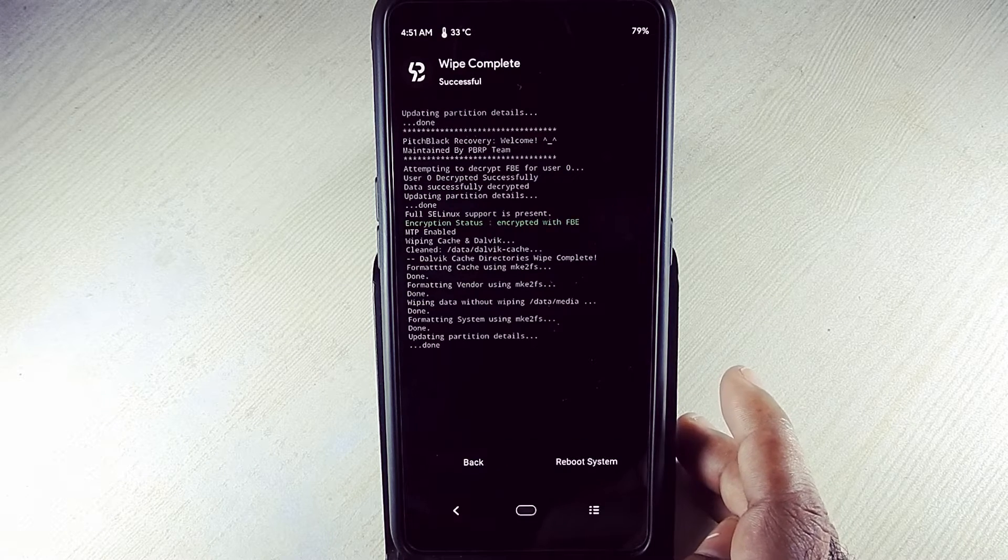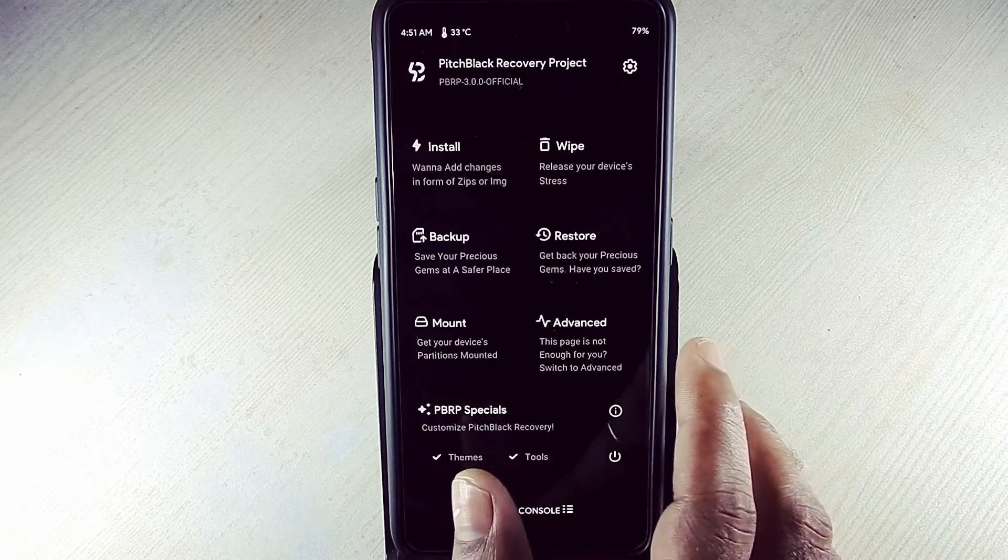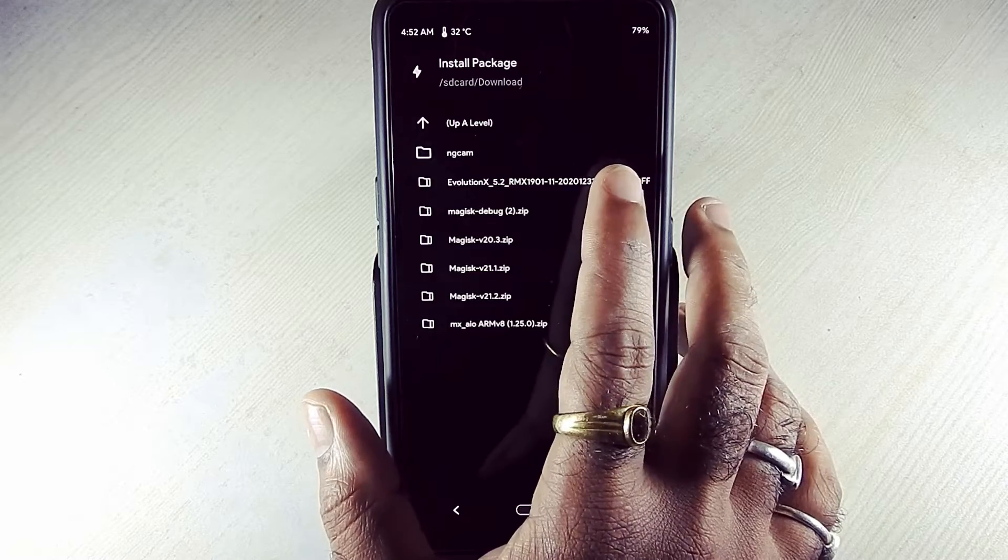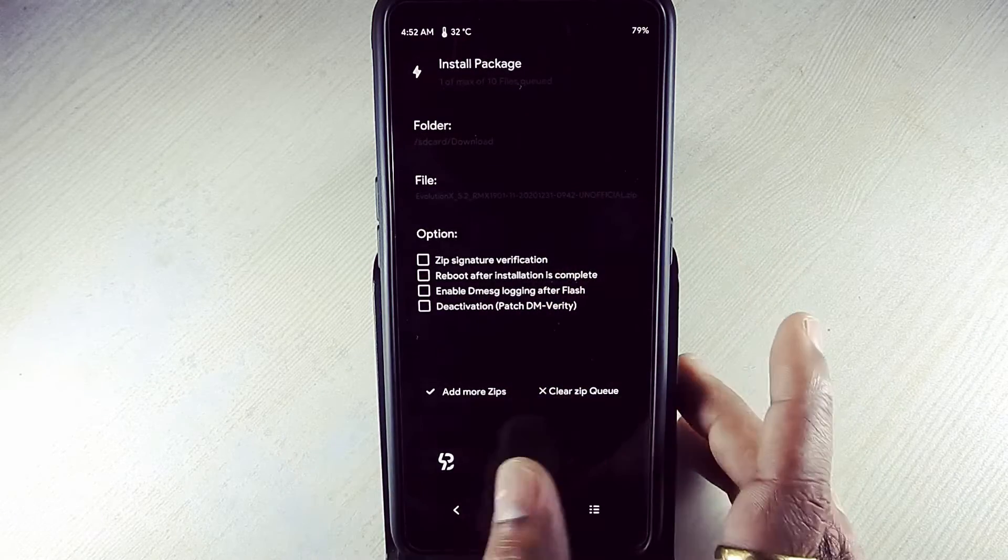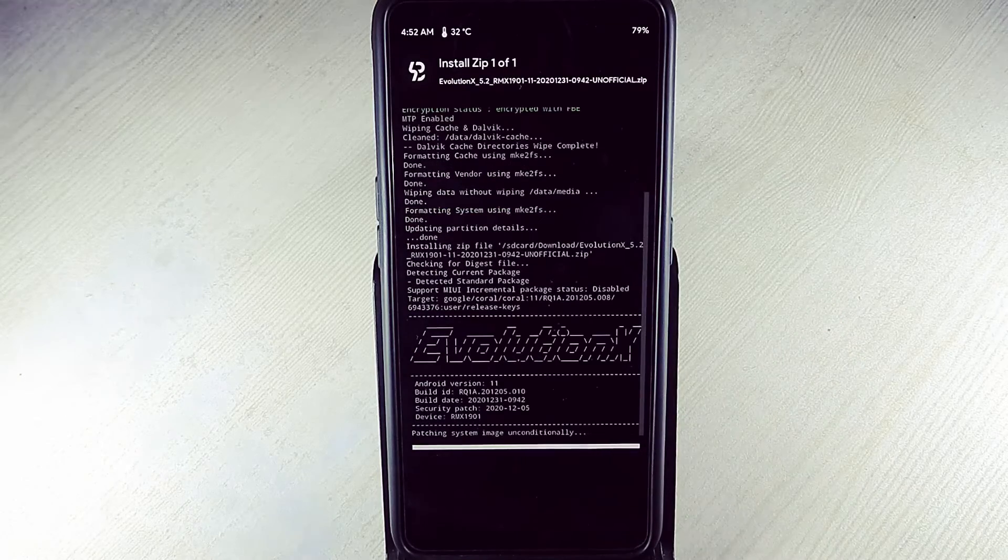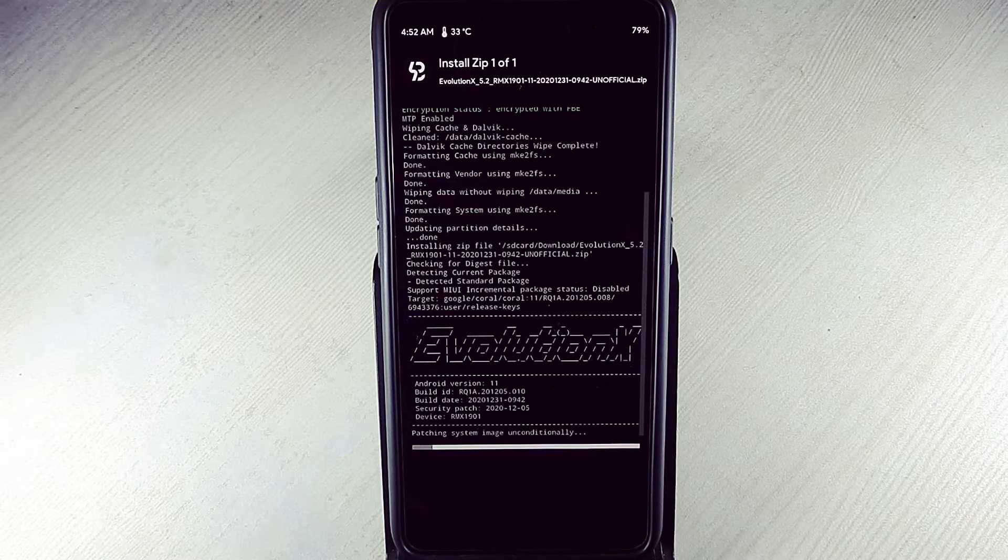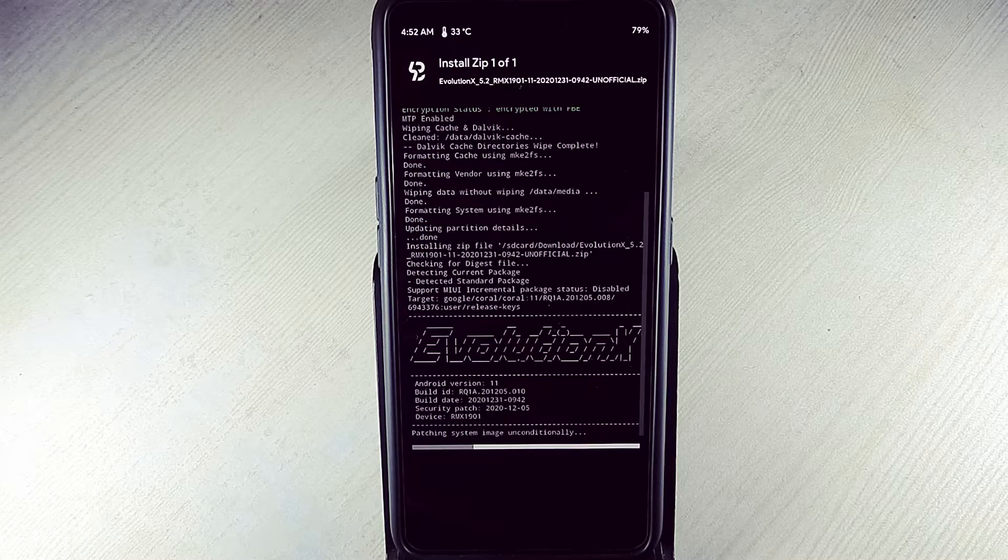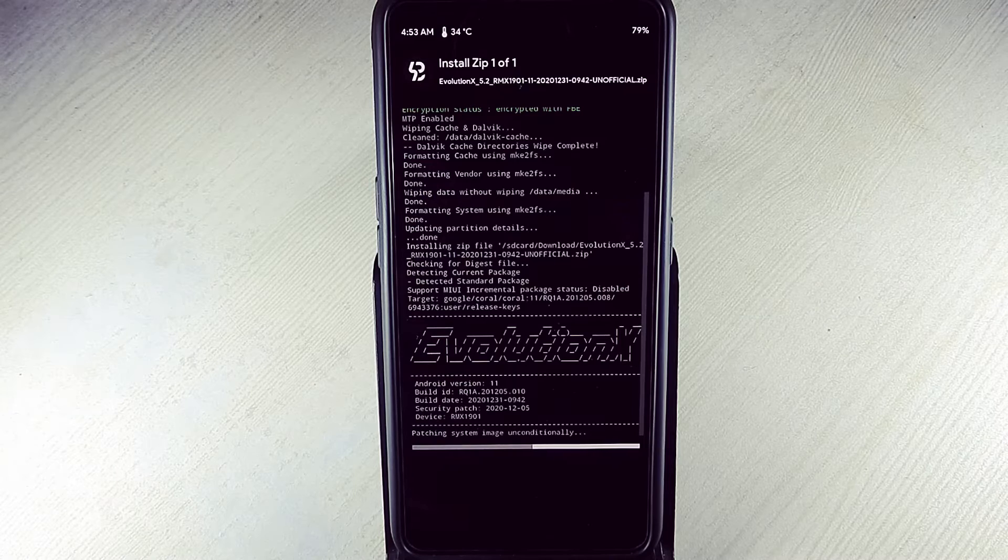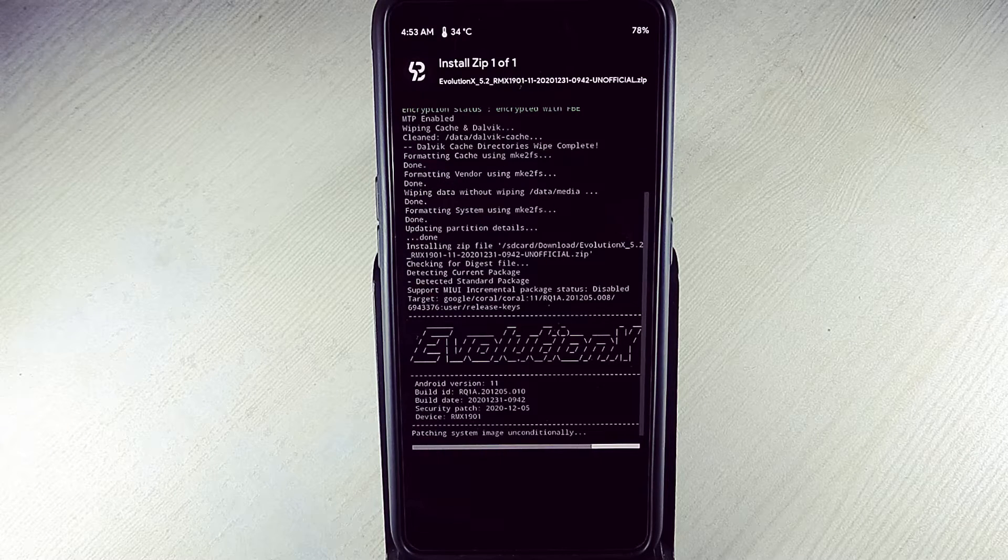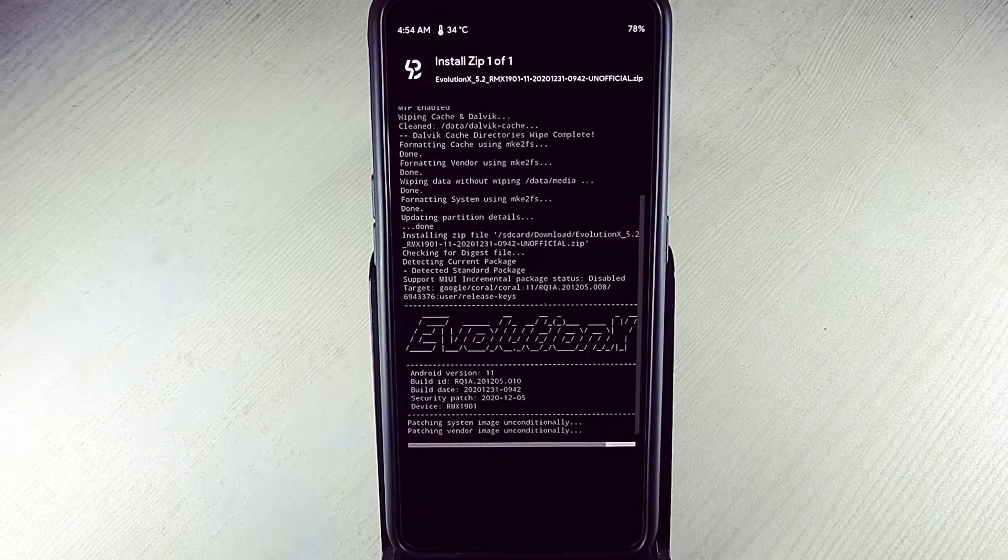Now go back. Going to install. Select Evolution X ROM zip file. Swipe to confirm flash. It will take some time to flash the ROM, so don't worry, just sit back and relax.